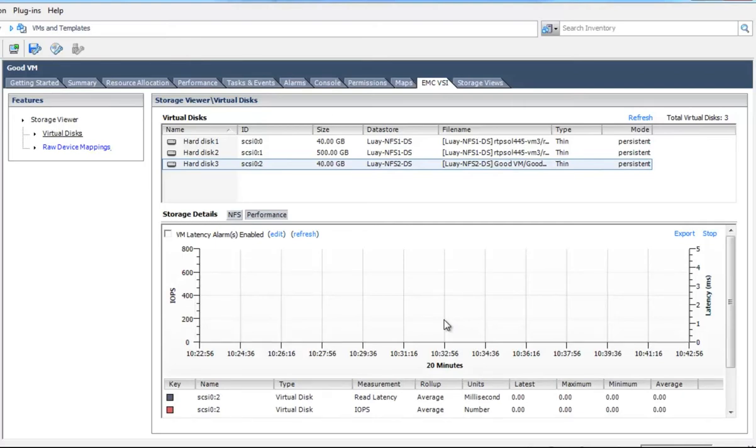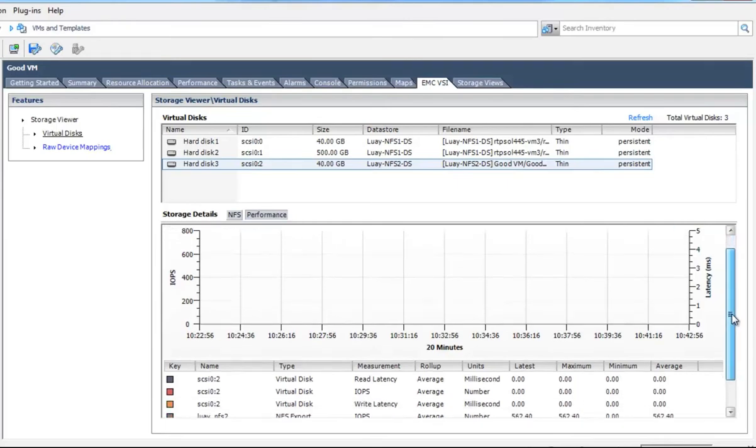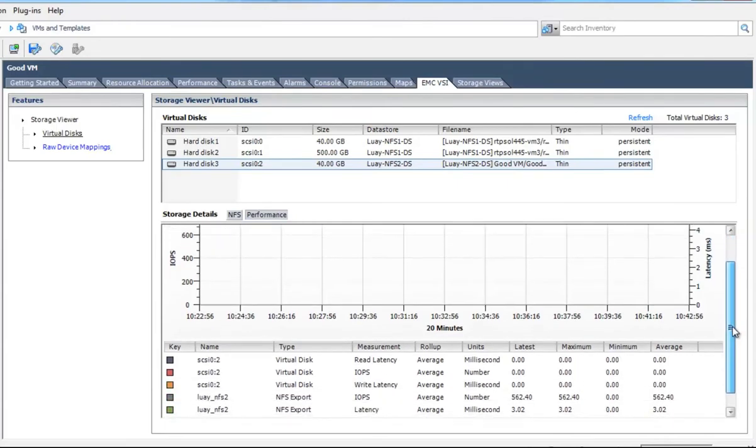Now again, this is all leveraging common APIs, both at the array level and at the ESX top level and the vSCSI stats level. But this plugin makes it simple and easy to kind of get in a single end-to-end view. And that view is contextual based on the object that you've selected within vCenter.